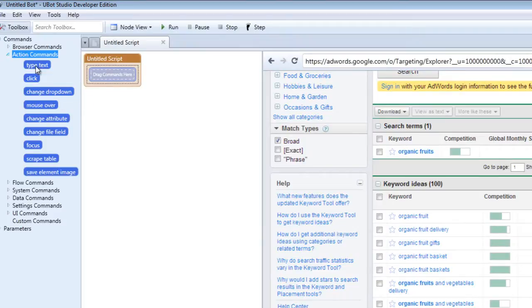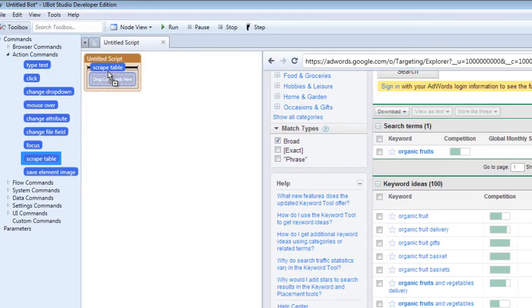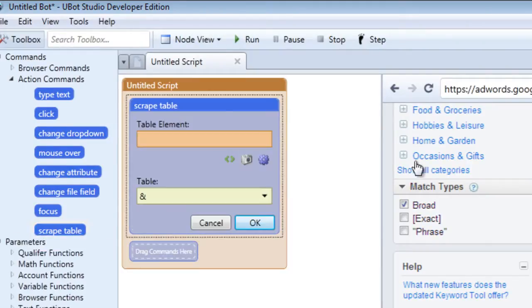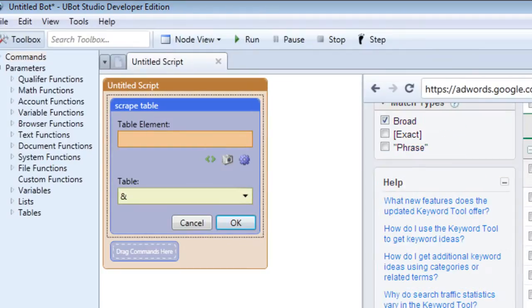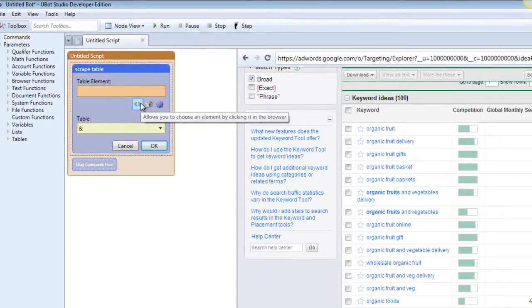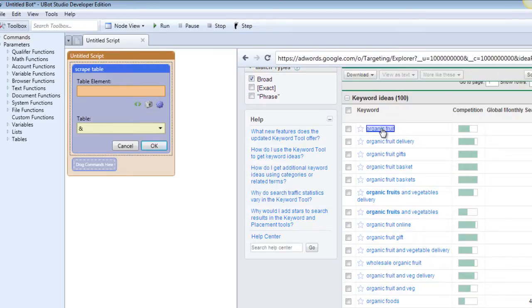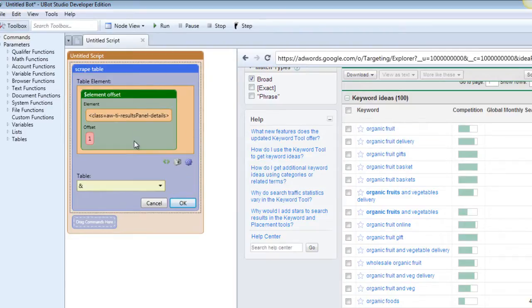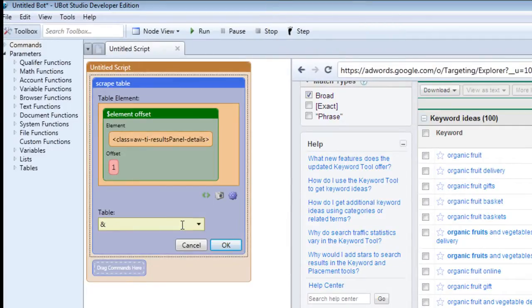The scrape table command can be found under the action commands. So when you're ready to use it, just go to your page that has the information you need. In this case we are researching a keyword and we're trying to grab the information from that keyword. So the first thing you're going to do is select an element from that table. So let's use our element selector and let's use this as an example. So that has been selected and let's name a table where all this information will go into.